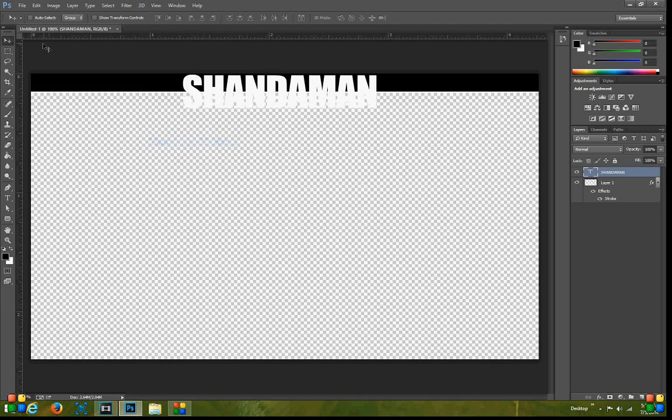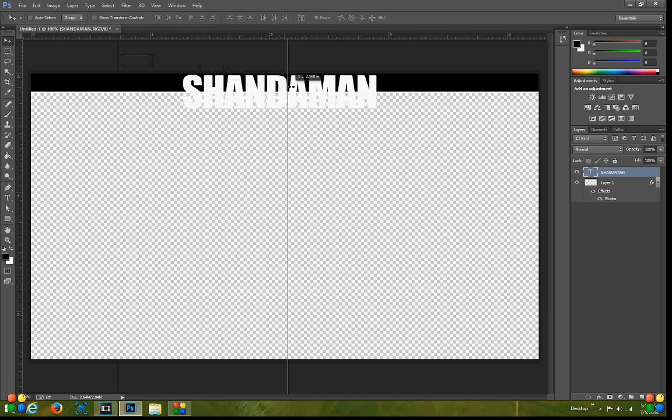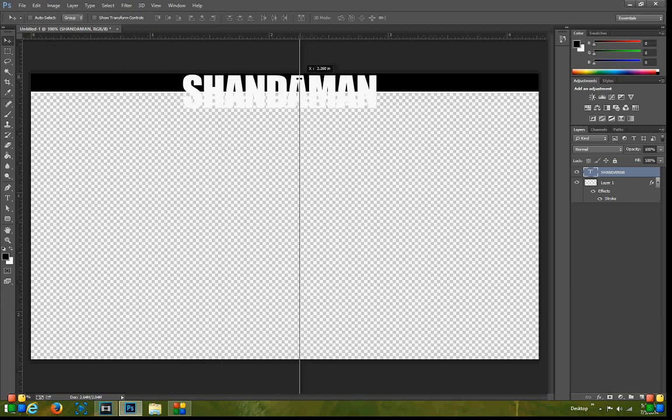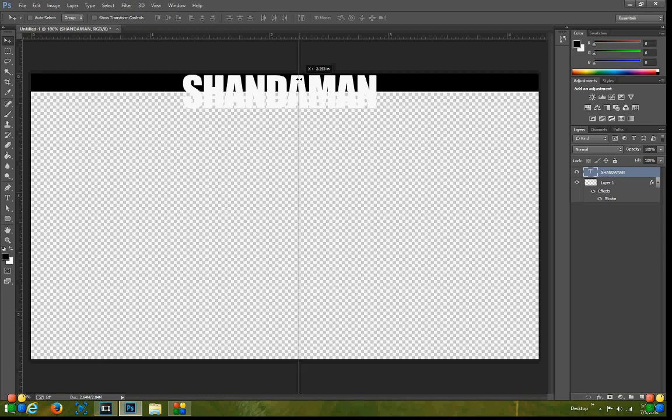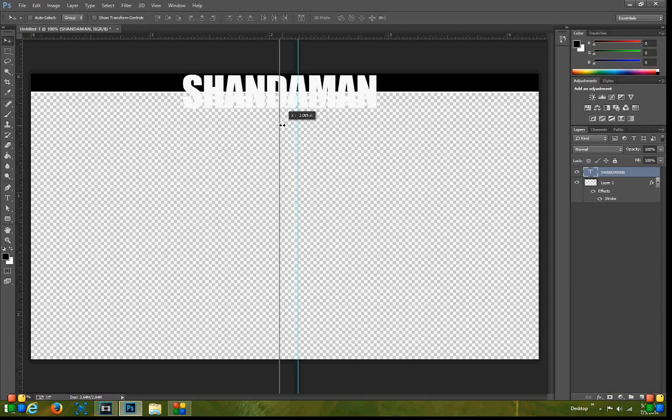Go ahead and go down to Rulers and you can see here that we can create a ruler by simply dragging over here until we are in the center of the document, which is approximately right here. That is approximately, actually that's not the center, right here is the center.